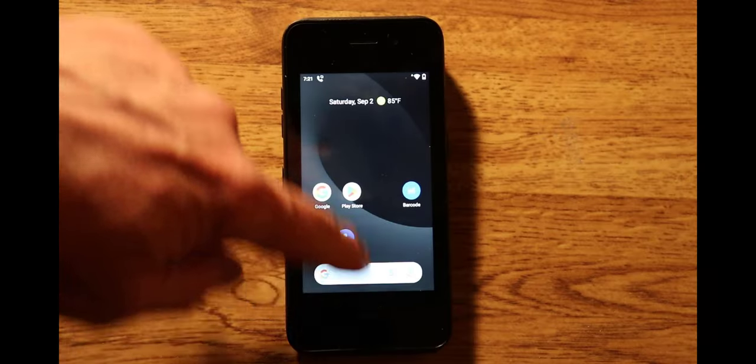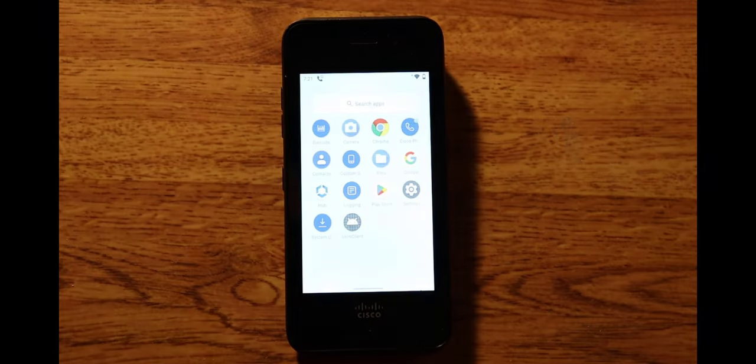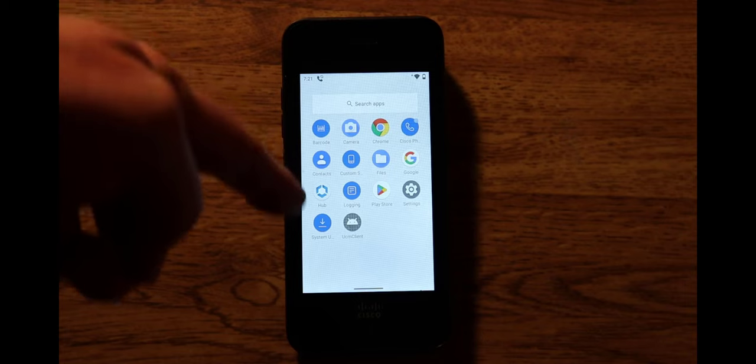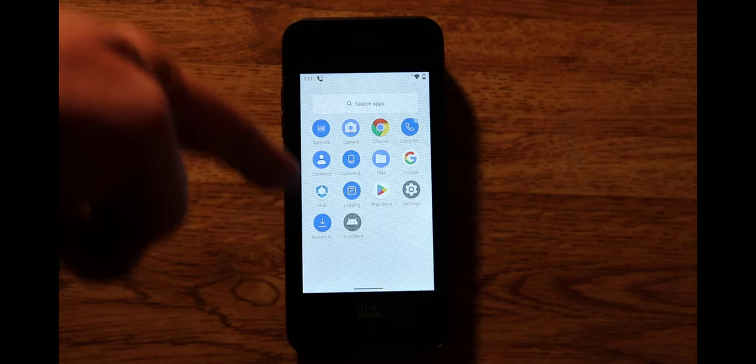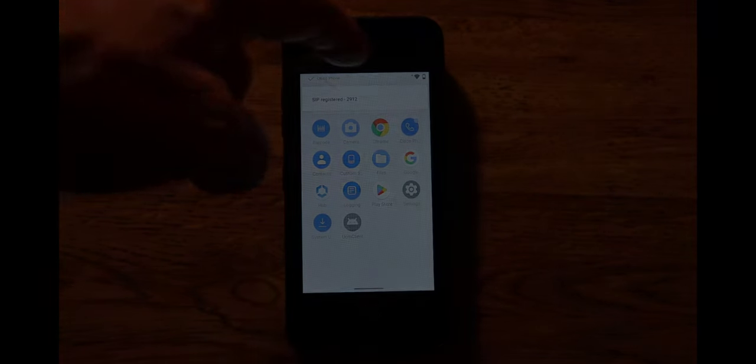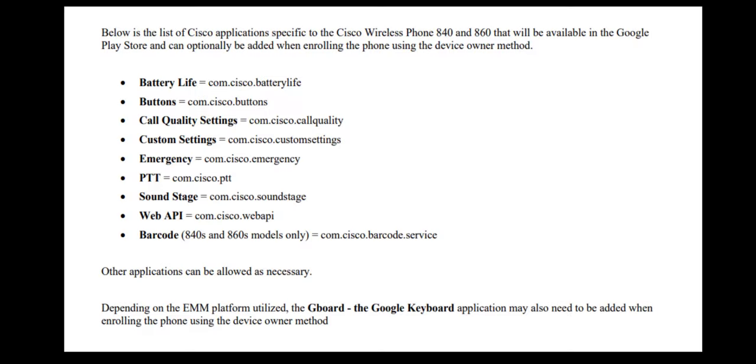Now that the policy has been pushed down we can see all of the apps have now populated. So there are some additional applications above and beyond just basic calling such as battery life, the emergency settings, push to talk, so on and so forth. And these are built in but they can also be enrolled using Google Play to ensure that they are updated.